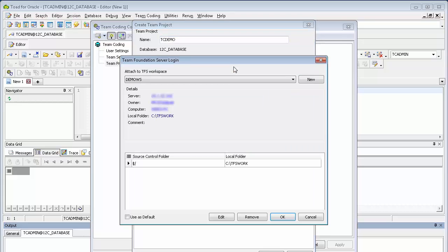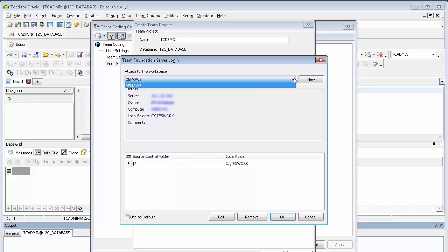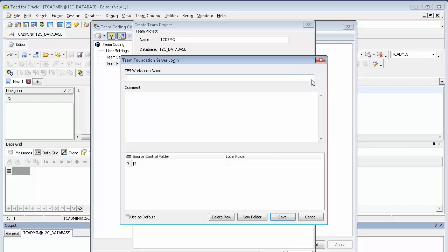At this point, you'll be presented with the Team Foundation Server login. If you have any TFS workspaces already set up, you'll see them in the dropdown here. Otherwise, you can create one if you click on new.